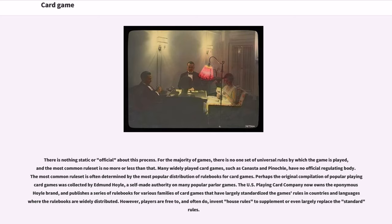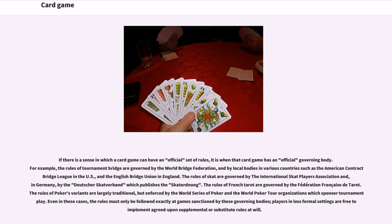However, players are free to — and often do — invent house rules to supplement or even largely replace the standard rules. If there is a sense in which a card game can have an official set of rules, it is when that game has an official governing body. The rules of Tournament Bridge are governed by the World Bridge Federation and by local bodies such as the American Contract Bridge League and the English Bridge Union. The rules of Skat are governed by the International Skat Players Association and, in Germany, by the Deutsche Skat Verband. The rules of French Tarot are governed by the Fédération Française de Tarot. The rules of poker's variants are largely traditional but enforced by the World Series of Poker and the World Poker Tour.